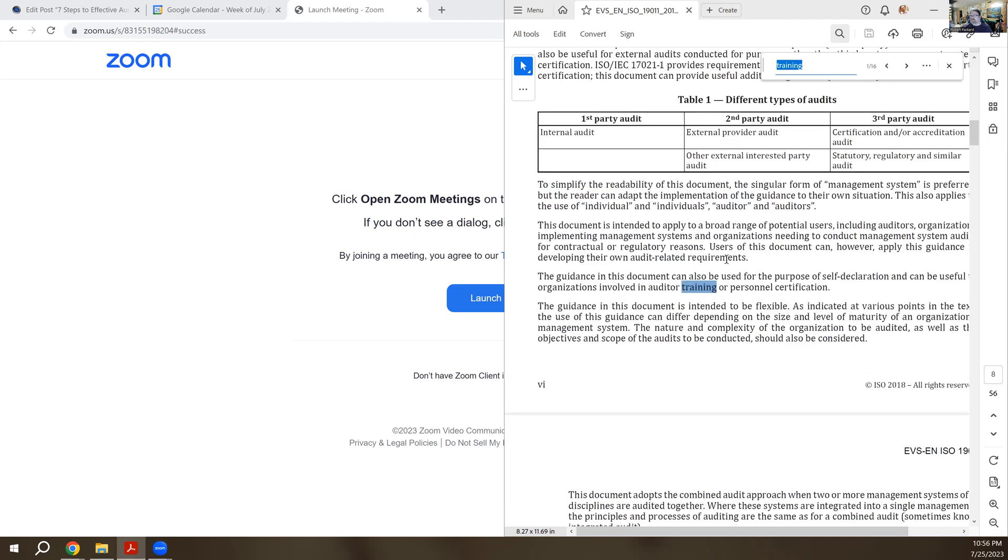If you just scan ahead at the very beginning of the document, even before you get into the body of the standard, it says this guidance document could be used for the purpose of self-declaration and can be useful to organizations involved in auditor training and personnel certification.